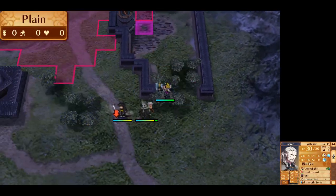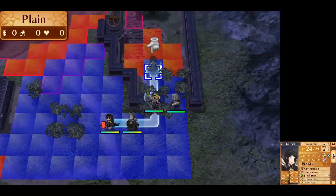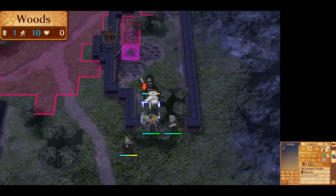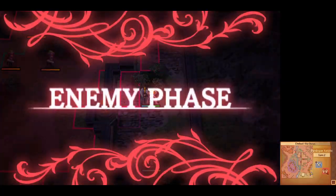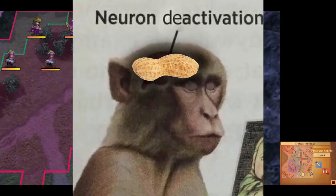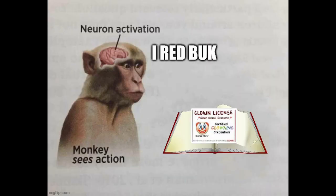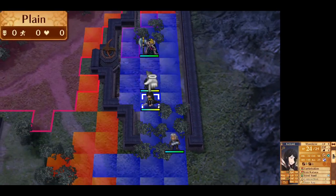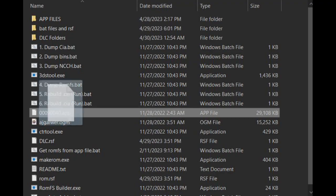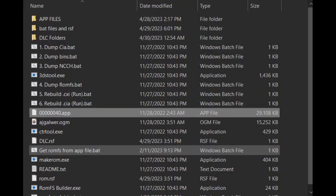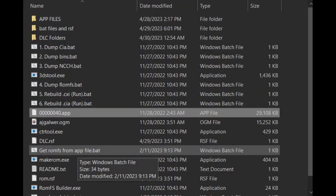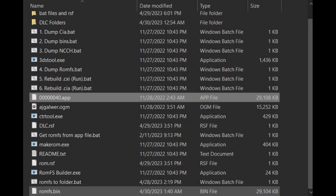We can finally start the process. There are two bat files in the description. They are labeled in a way where even a nut-sized brain like myself can understand their purpose. First, you drag an app file to the getroampsfromtheappfile.bat, and it should spit out roamps.bin.